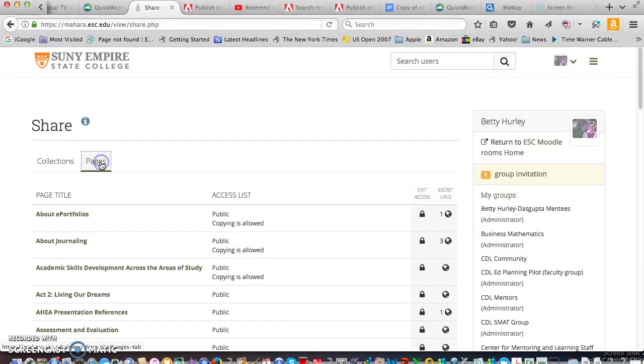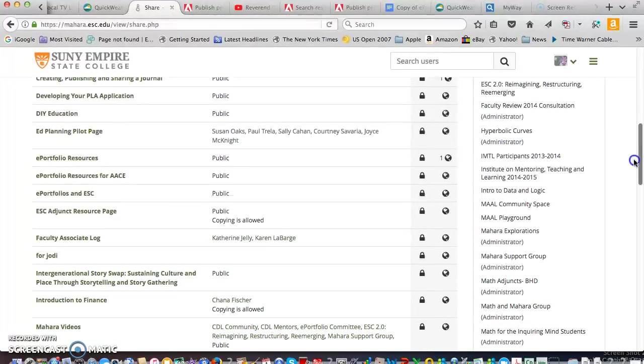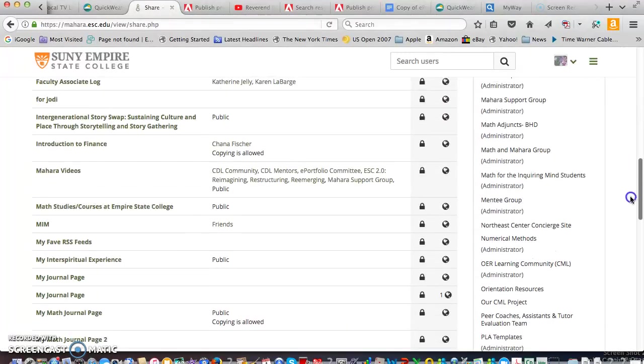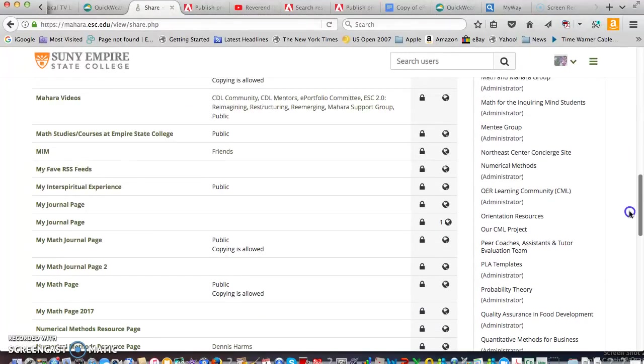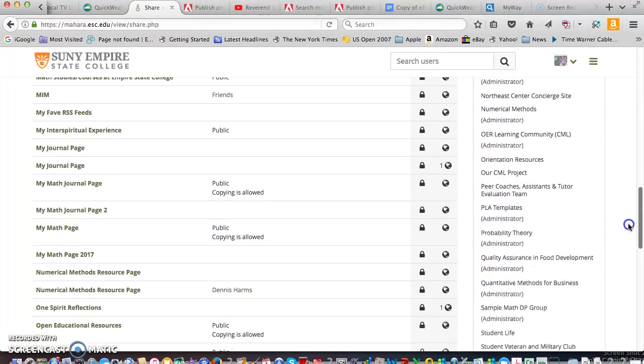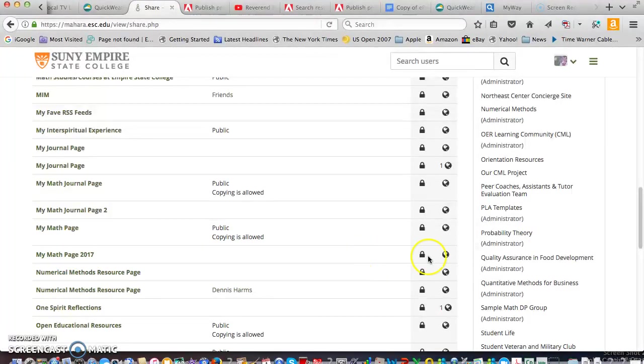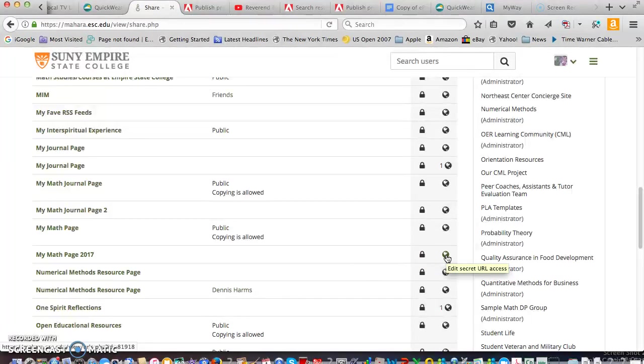And you have to click on pages. And you should see just your page here unless you have created other pages. I just happen to have a lot. So that's why I gave it a very specific name. My math page 2017.